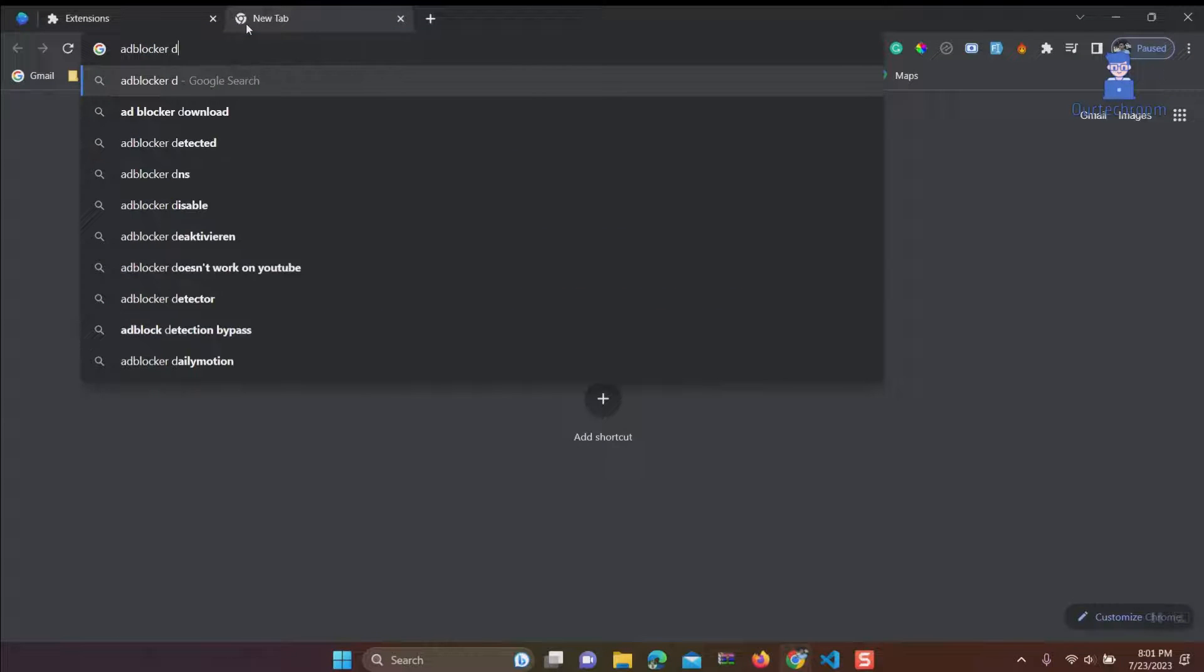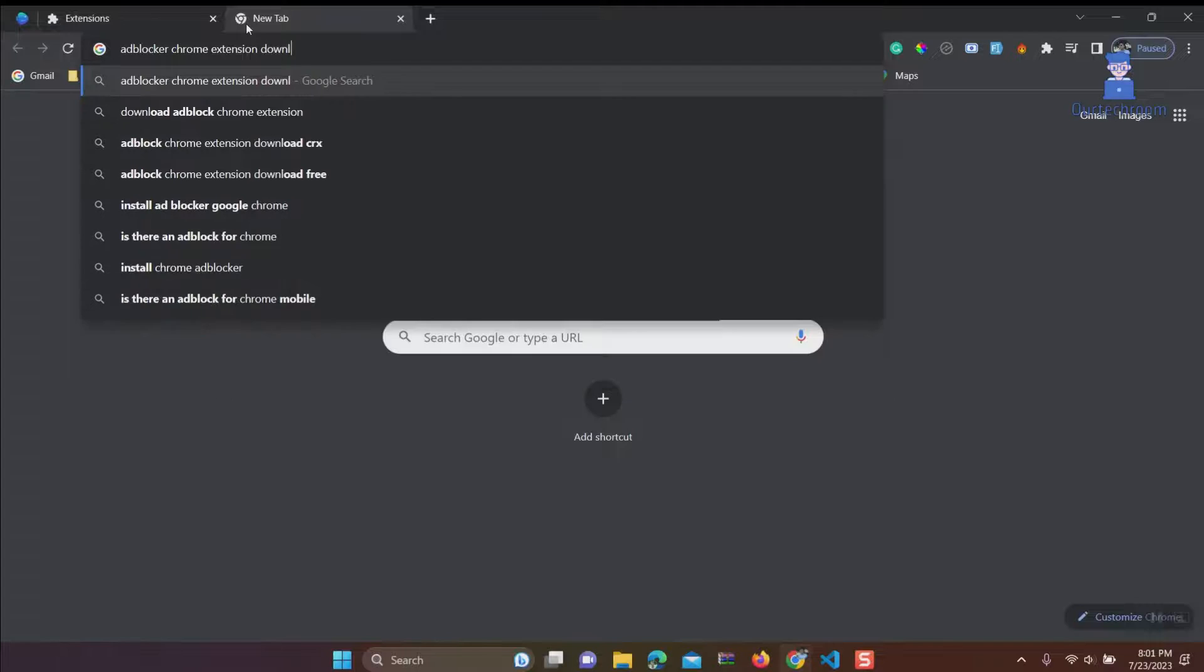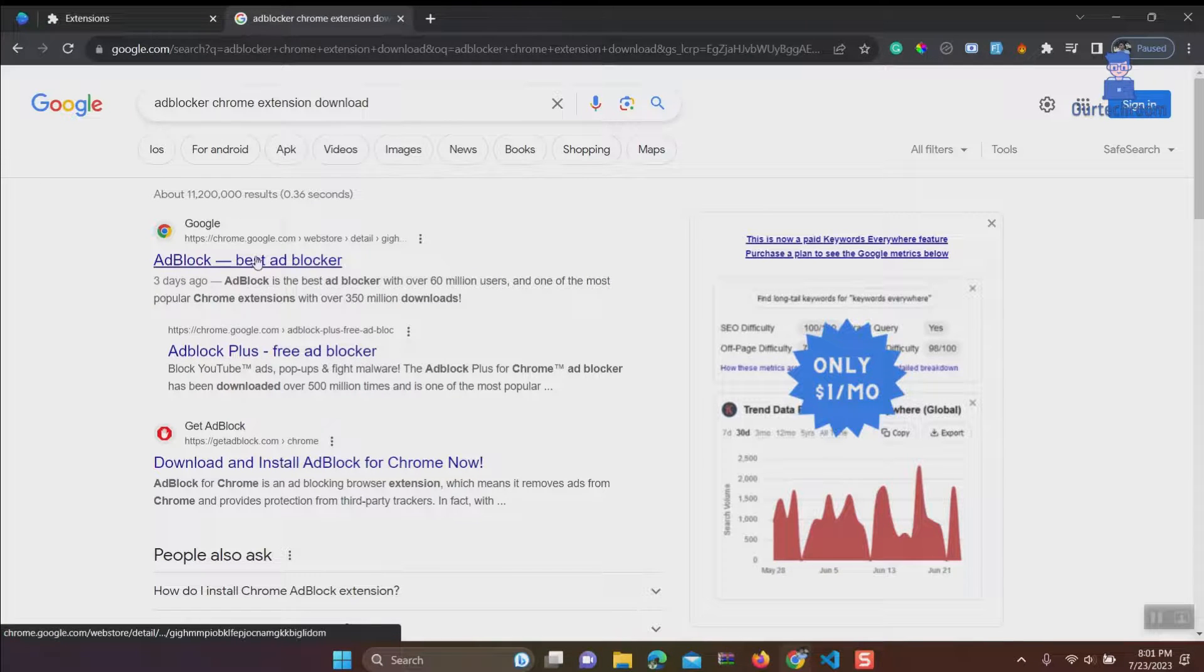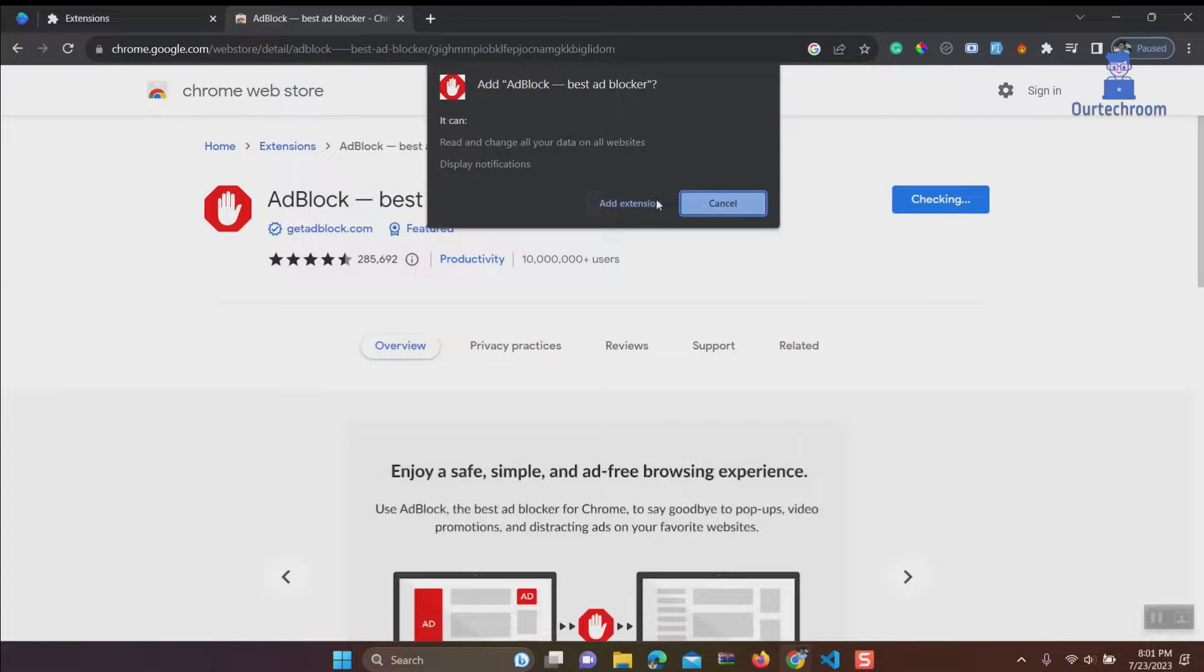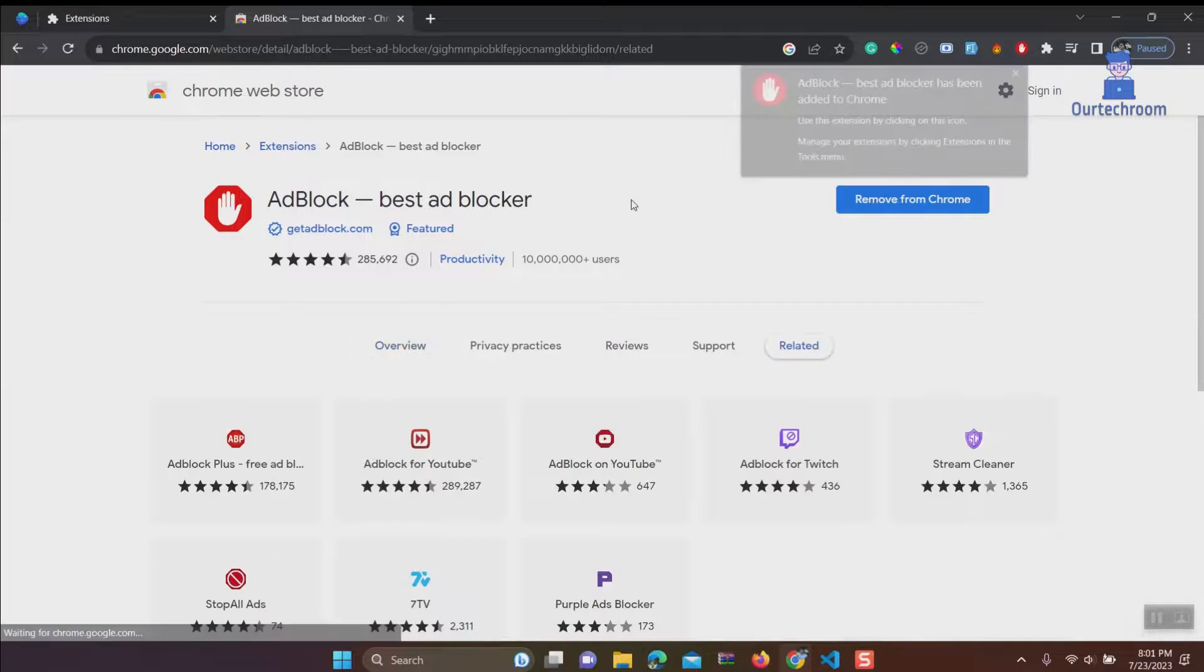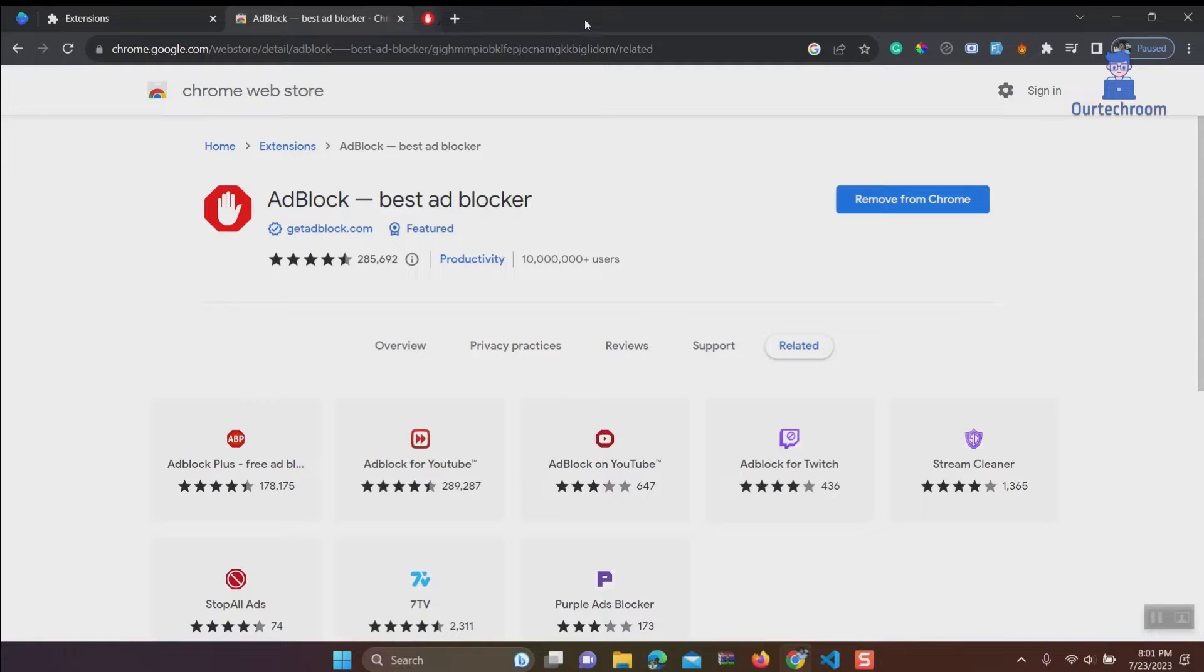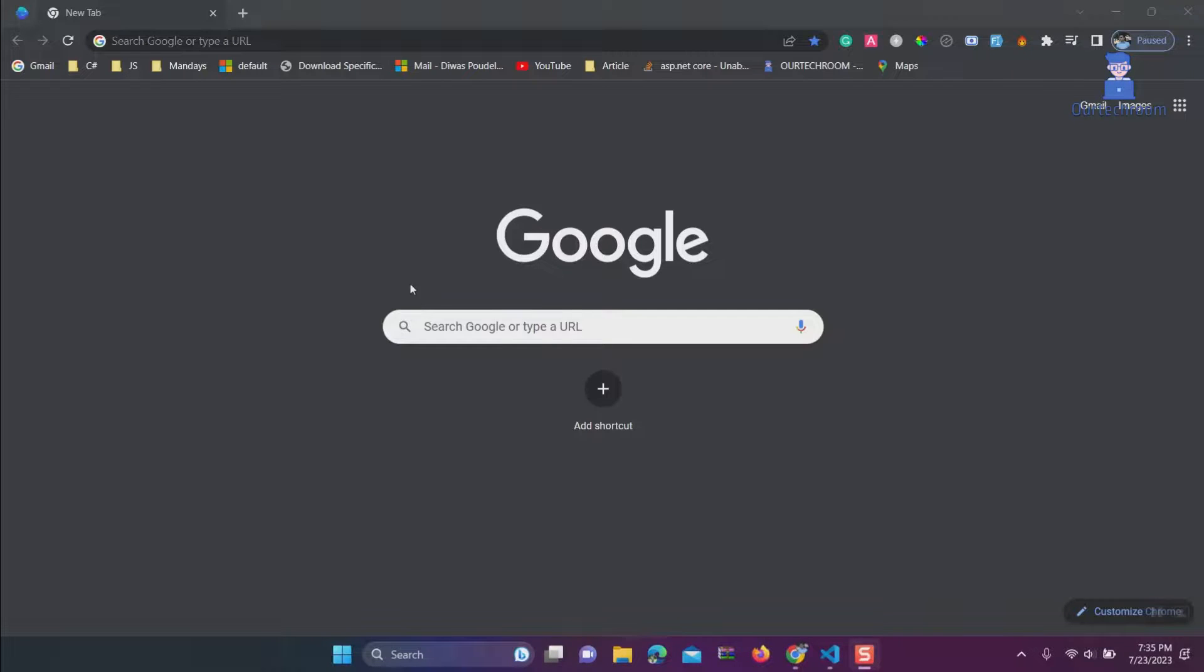You can again reinstall it by searching the extension in browser.